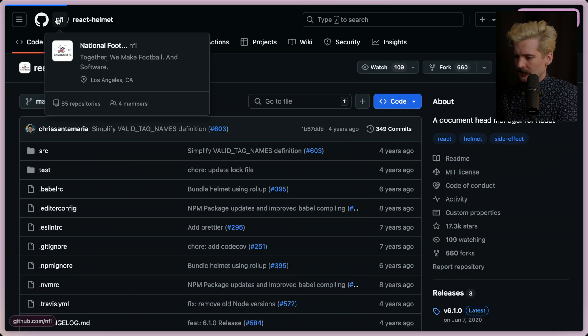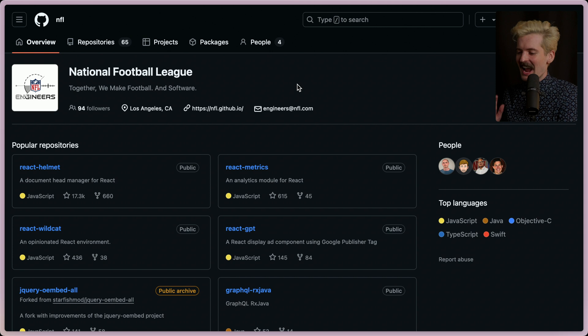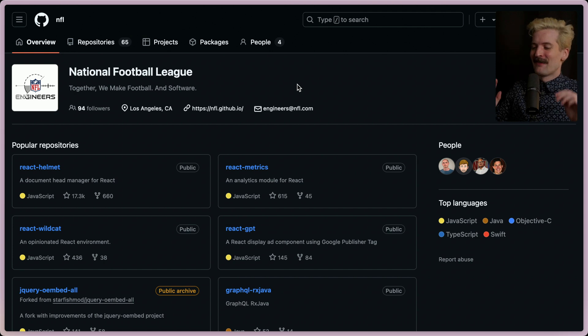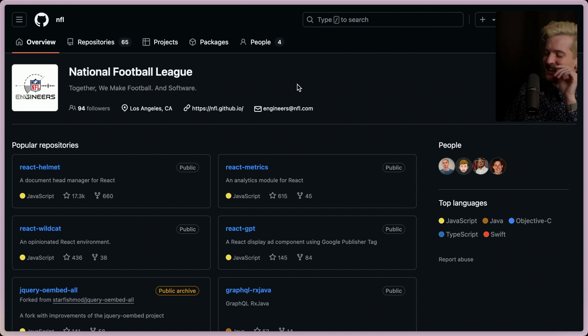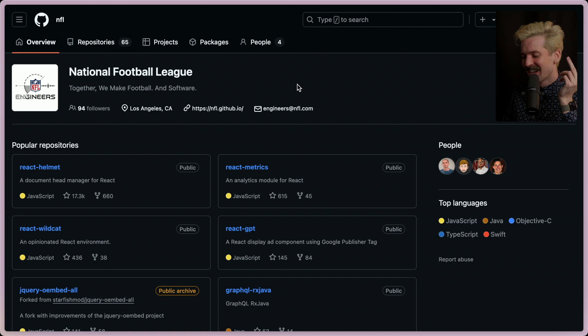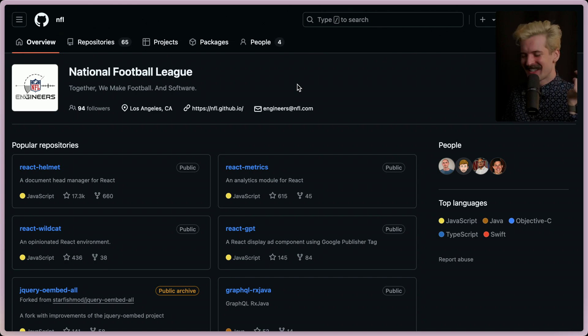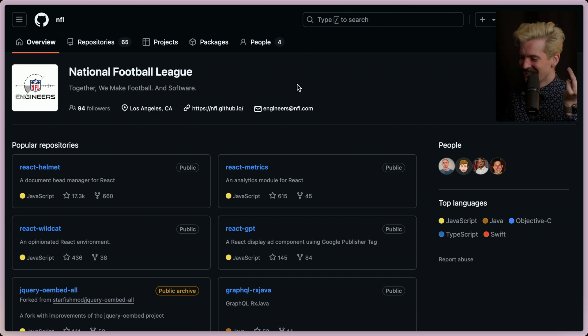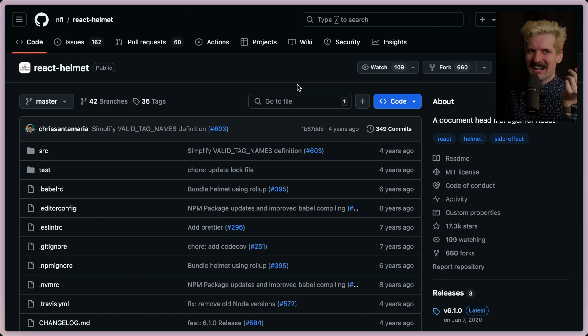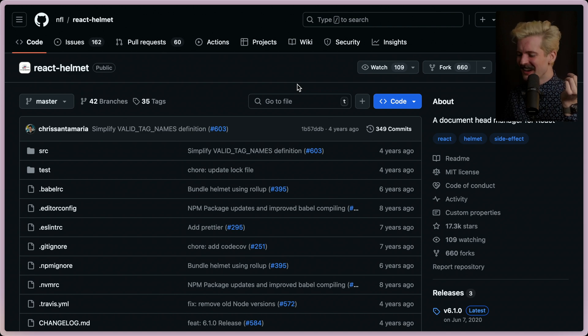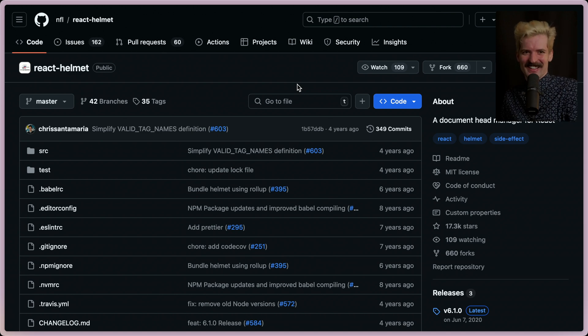I would argue the vast majority of React apps right now work this way. They also call it libraries like React Helmet as a solution. As I mentioned before, NFL is that? That's hilarious. I had no idea the NFL made React Helmet.